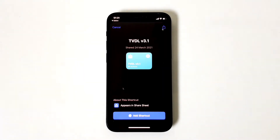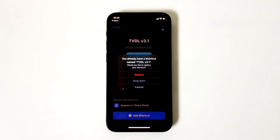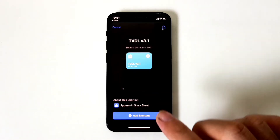Once you do that, it will download the shortcut and open the Shortcuts app. The next step is to click on 'Add Shortcut.' Since I already have that shortcut installed on my system, it's asking me to keep both or replace.